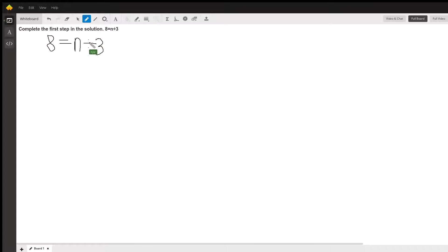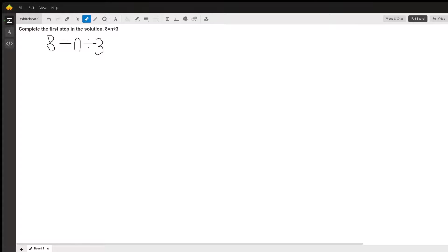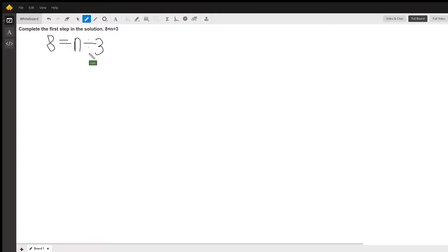we have this divided by 3 attached to the n over here. So what we need to do is get this 3 over here. What we would do is by moving it over, since we have the divided by